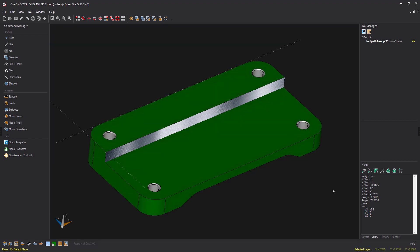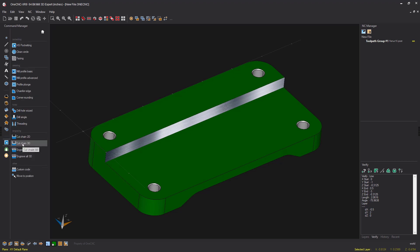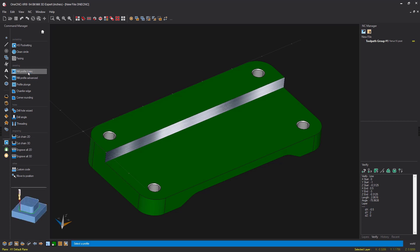Let's head over to the command manager and go into our stock toolpaths. Side roughing is available in both the mill profile basic and mill profile advance. Let's just use mill profile basic for this example.